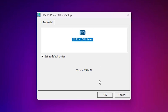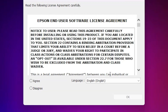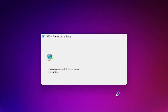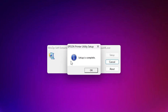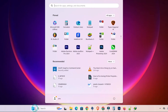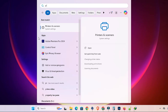Click OK, select English, click OK again, and accept the terms and conditions. Click OK and wait a few seconds for the setup and installation to start and complete. Click OK — installation is done.